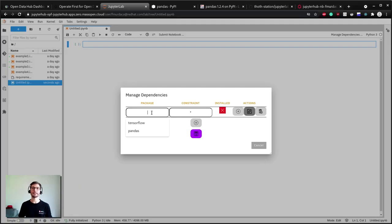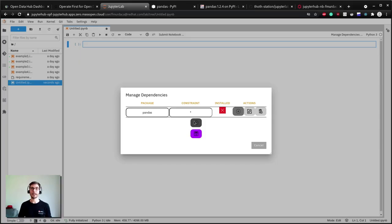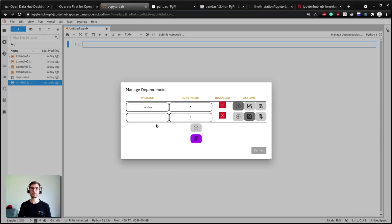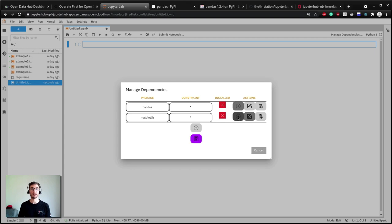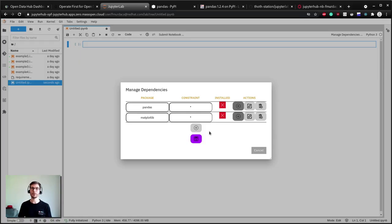For example, let's add some common data scientist packages, pandas and matplotlib. In this case we do not constrain the versions because we want the dependency resolver to select the optimized version for us. We will talk about different resolving strategies in a future episode. For now just assume that you will get the best versions for all the dependencies direct and transitive ones for your notebook.